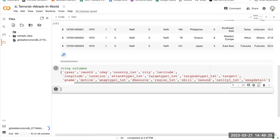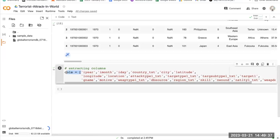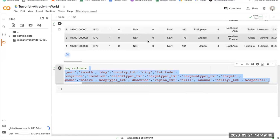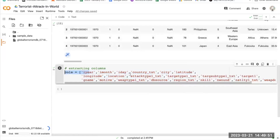This code creates a list called cols, which is basically short for columns, that contains the names of 21 columns that are of interest in the terror DataFrame. This entire line creates a list called cols and assigns it a sequence of 21 strings, each of which corresponds to a column name in the terror DataFrame.